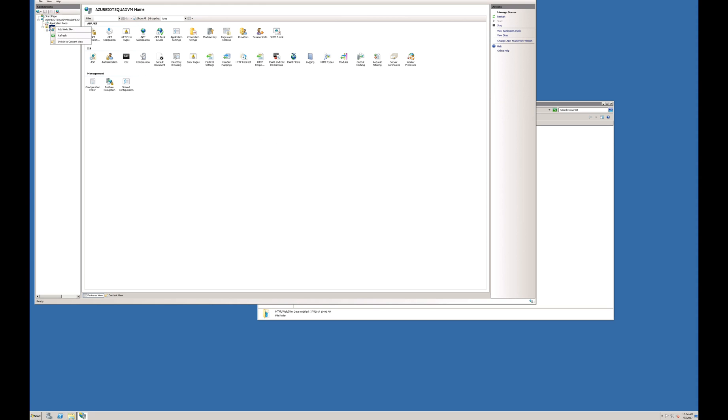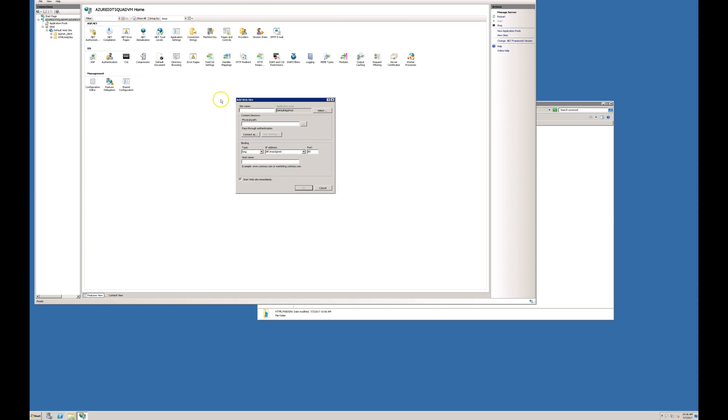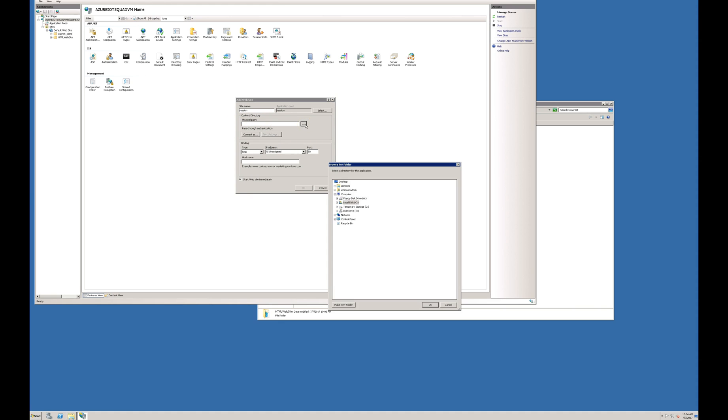I will right-click on Sites and select Add Website. You have to give a site name. I type it as session.